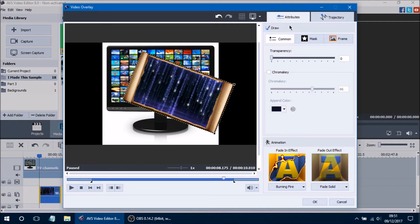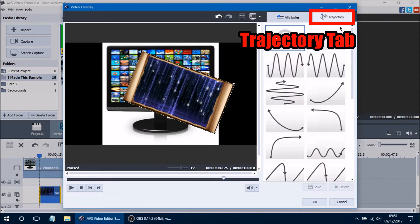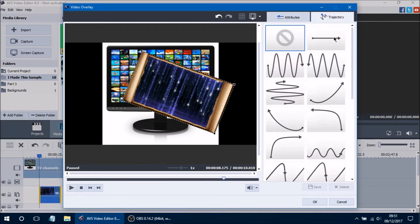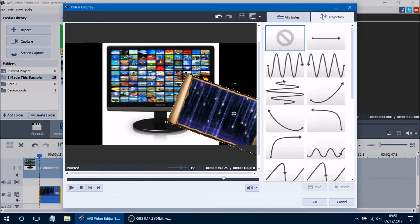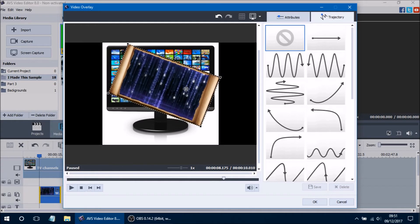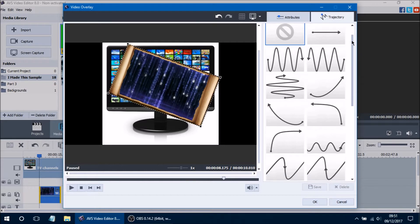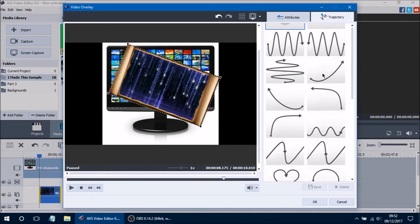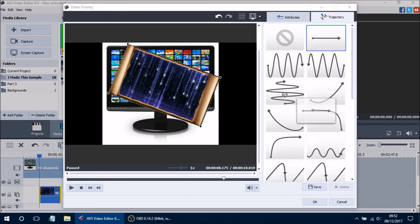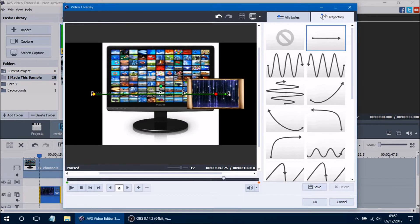That sums up the entire Attributes tab. Now we're getting into the harder part of this video, which is called the Trajectory tab. The Trajectory tab is used to change the path of the video overlay throughout the video — basically you can make your video or image move across the main line video, which is a pretty cool feature, though it can sometimes be difficult to use. To begin using a trajectory you can use one of the many presets that AVS has to offer. You can click, hold, and drag one of the presets onto your video overlay and it will automatically apply.